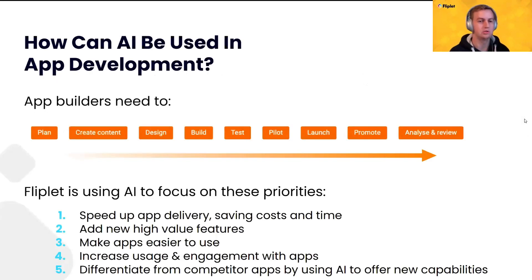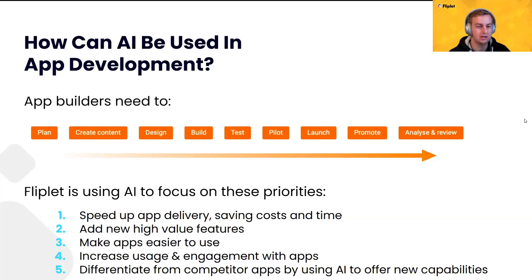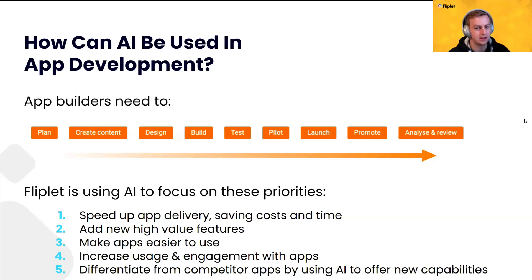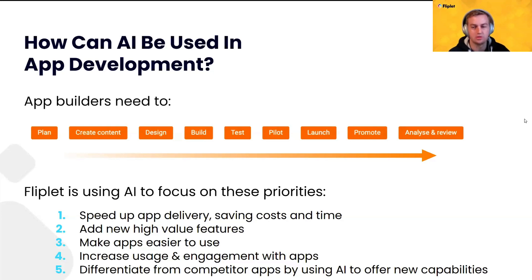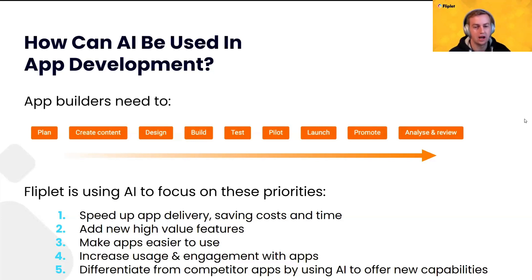So, how can AI be used in app development? There's quite a process that app builders need to go through. Ian talked about this earlier in the keynote as well. You need to plan out your app. You need to create content. You need to design it. You need to actually build it, hopefully test it very well, give it to pilot users, launch it. Even after the launch, you still have to promote it and analyze and review and potentially go back through the process to set up updates and other things.